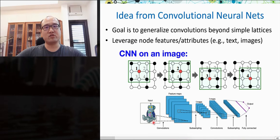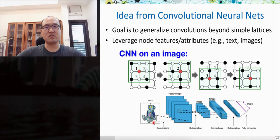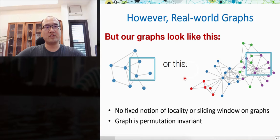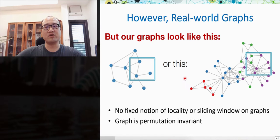Another idea comes from convolutional neural networks—we can treat the adjacency matrix as an image and learn convolutional filter weights to generate node embeddings. However, we must remember that nodes in a graph have no particular ordering, unlike image pixels which have fixed positions. Graph data is permutation invariant. Therefore, we cannot directly use convolution with sliding windows to scan the graph structure.